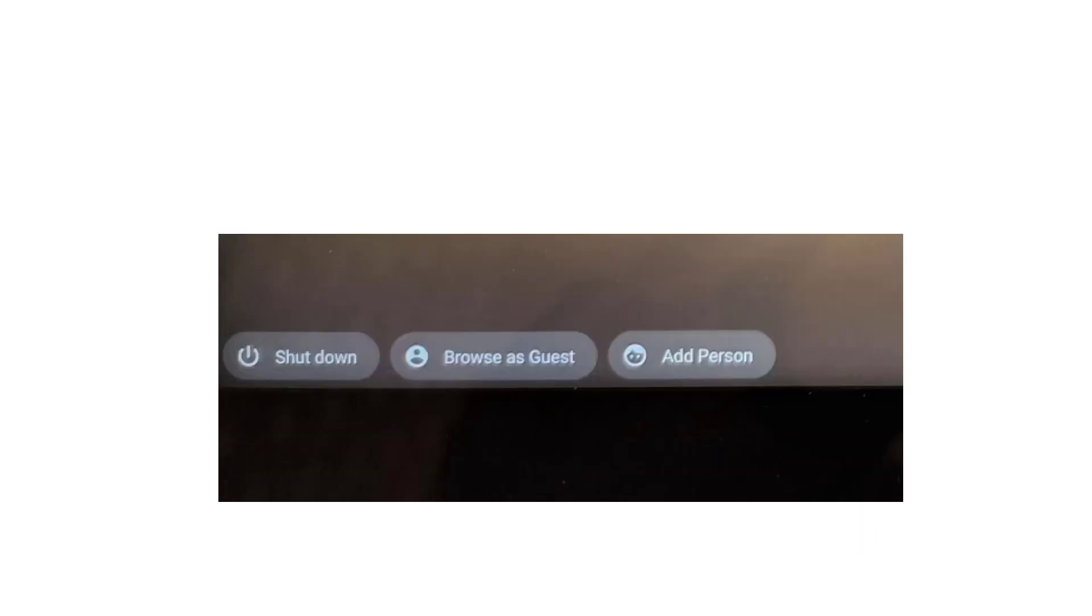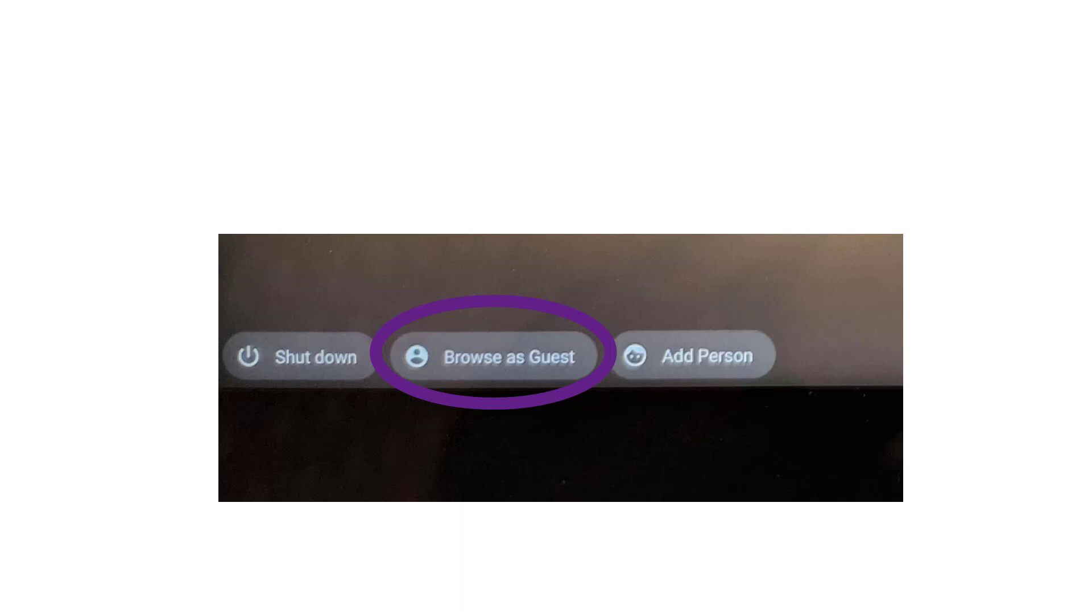If you want to allow somebody to use your Chromebook just for a few hours, it's probably easier to simply have them sign in as a guest. Sign out of your account so that you're back to the sign-on screen. Click on the browse as guest button in the lower left-hand corner of the screen.